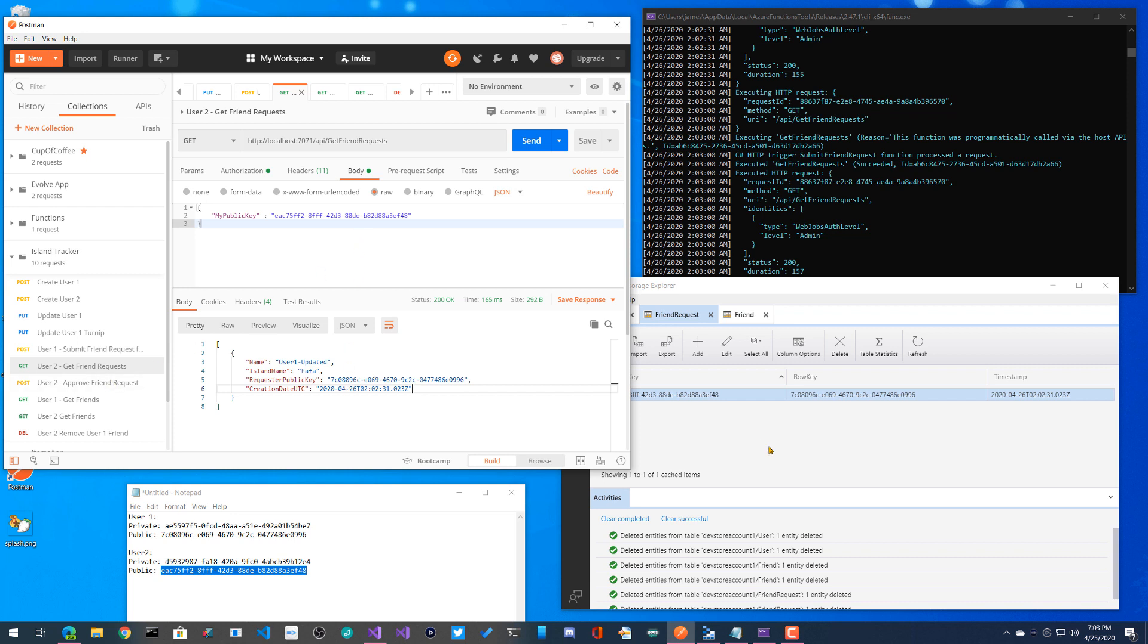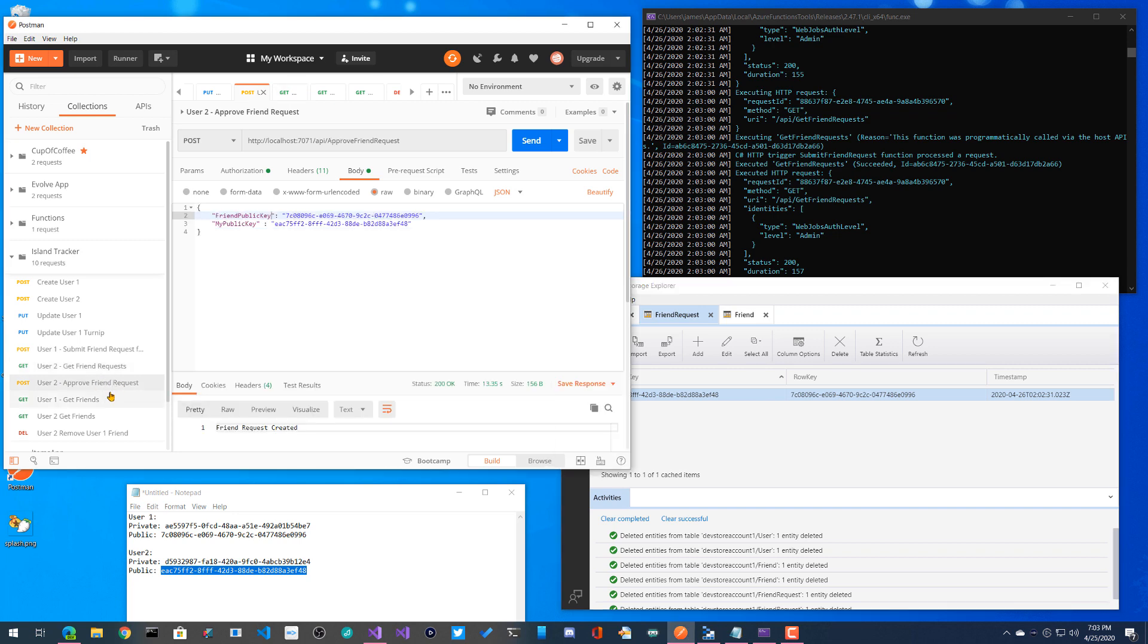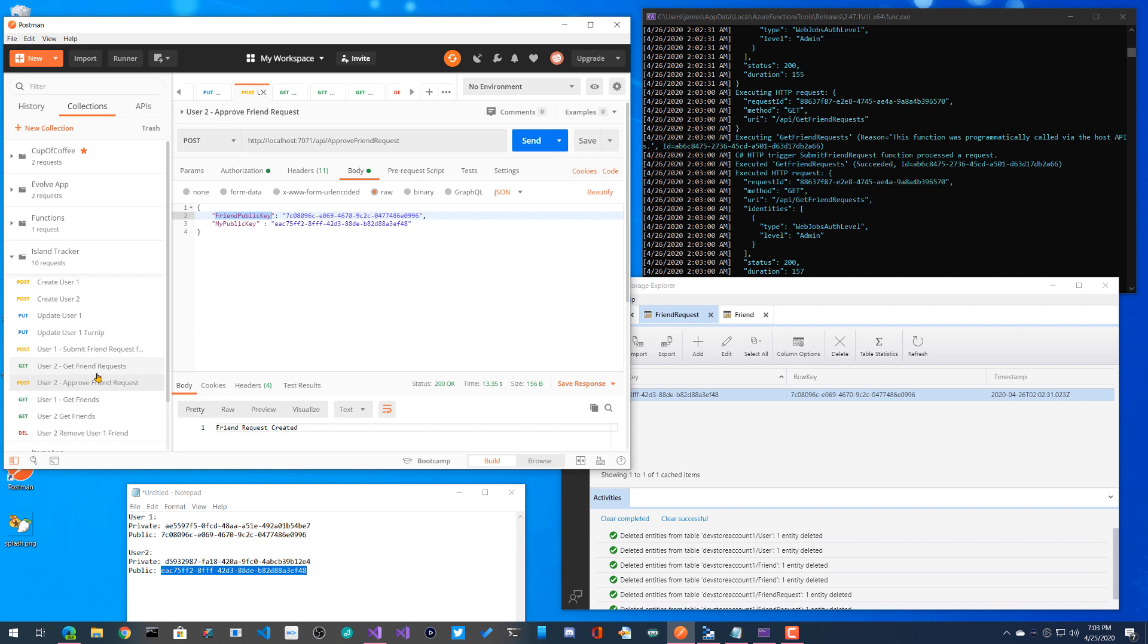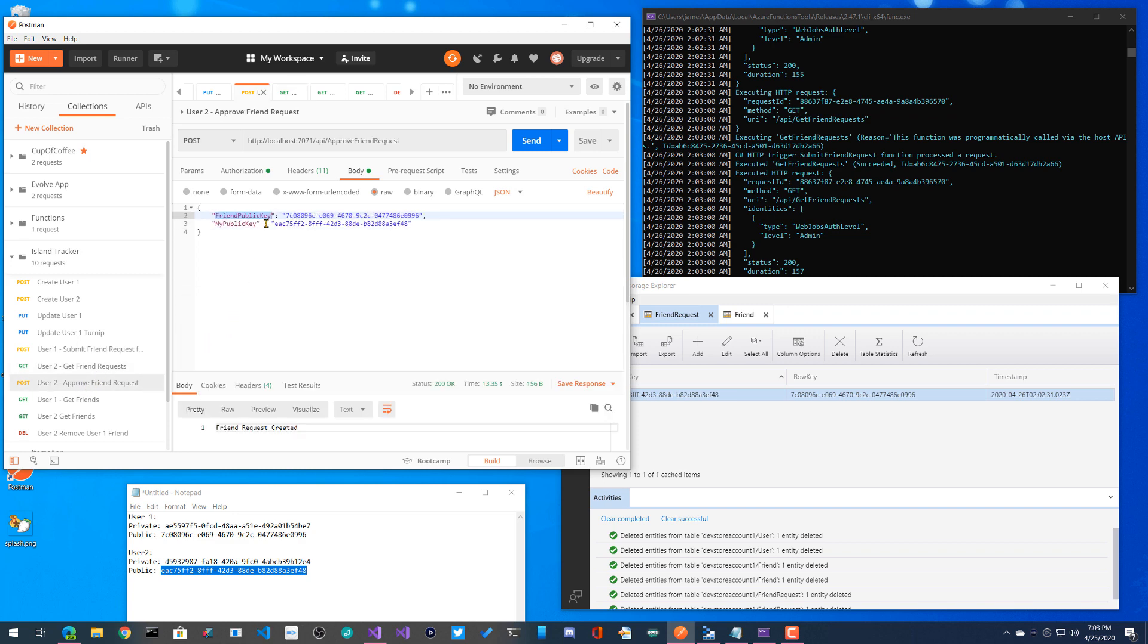The next thing I'm going to do is approve this. So I haven't done anything in here yet. Now, when we approve the friend, user two over here is going to approve that friend request over here. So again, I'm not doing anything crazy. I'm just going to go ahead and say the friend public key is going to be user one's public key. And I know that because we can see it here in this friend request. It's right here, which is nice. Then over here in the my public key, it's just my public key.